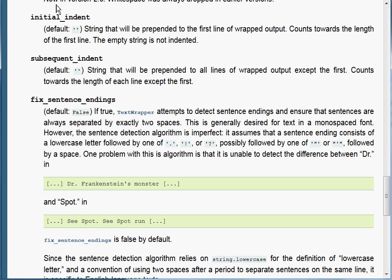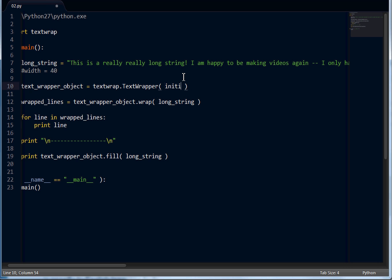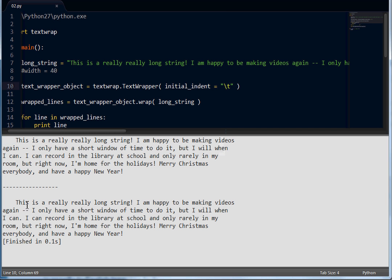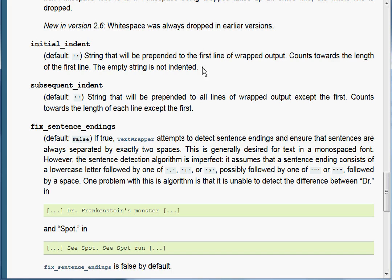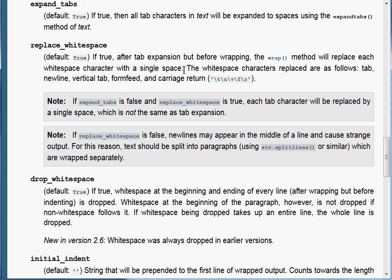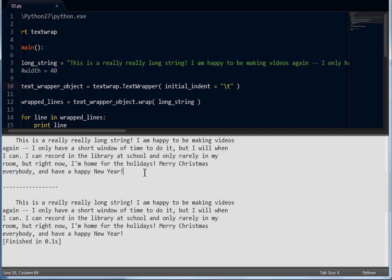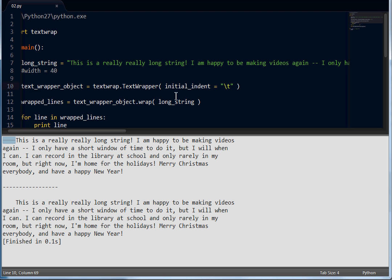Let's move on — we've got initial_indent. By default this is an empty string. The string will be prepended to the first line of the wrapped output and counts towards the length of the first line. It looks like we can use an initial indent to be a tab character, like an indentation. If we run this, we get our tab right there — it's not converted to spaces. Notice it kind of gives us a text paragraph look, as if we were writing something in a real book or novel. It looks like a paragraph because it's indented right at the start, and that's kind of cool.